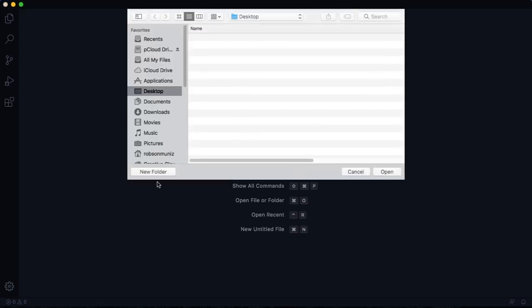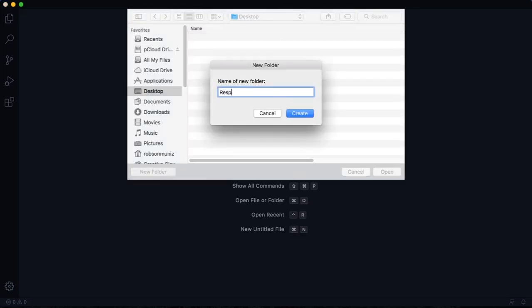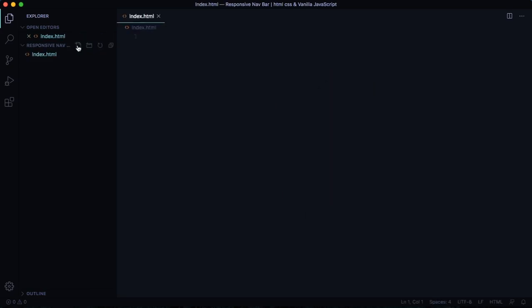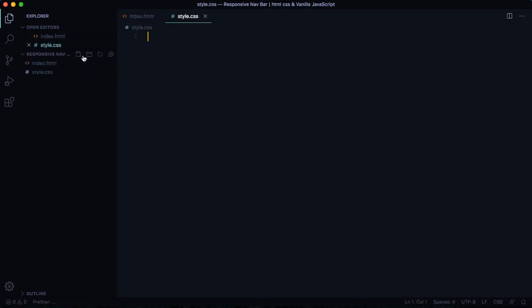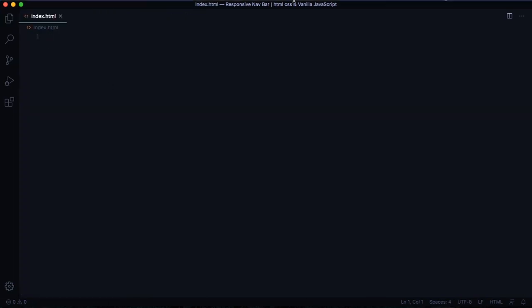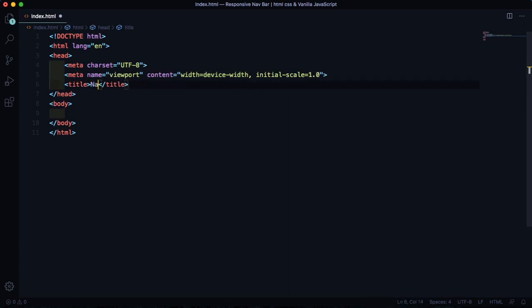All right, let's start really from the beginning, really from scratch. Let's create our folder — I'm going to call this one 'responsive navbar'. You can call it whatever you want. Now let's create our structure. First of all, let's create our index.html, our style.css, and this time we also have an app.js. Hit exclamation point and tab so you have a boilerplate. For the title, let's say 'navigation'.